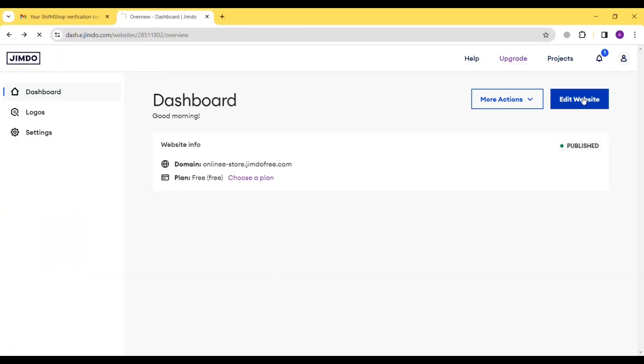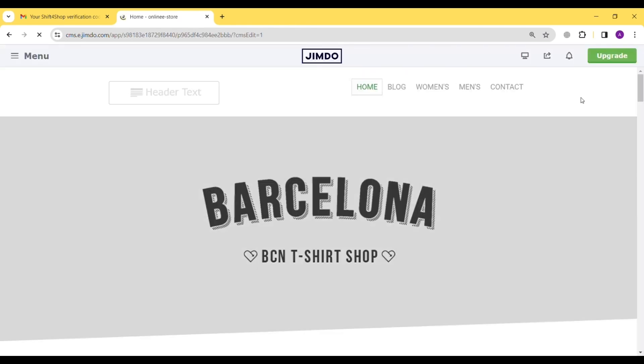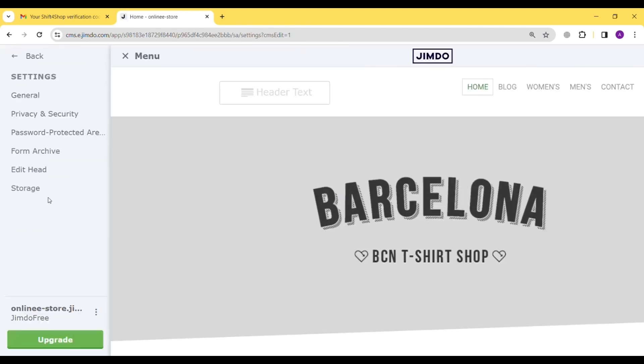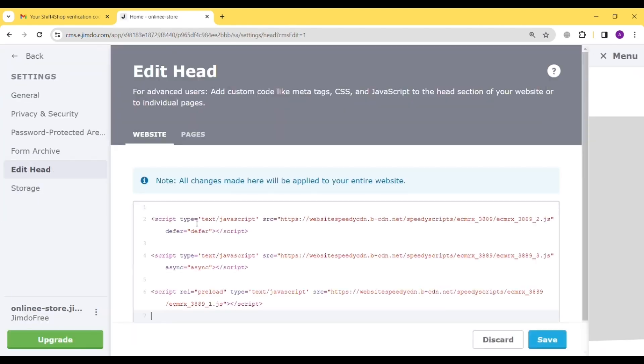Go to Website Dashboard, navigate to Edit Website. Click on Menu. Click on Settings. Edit Header. Add Speedy Script and Save.